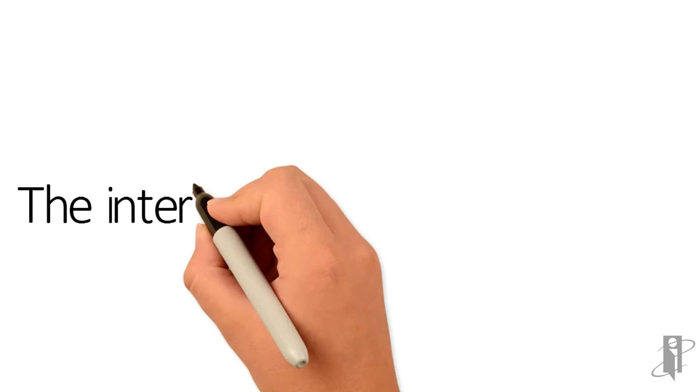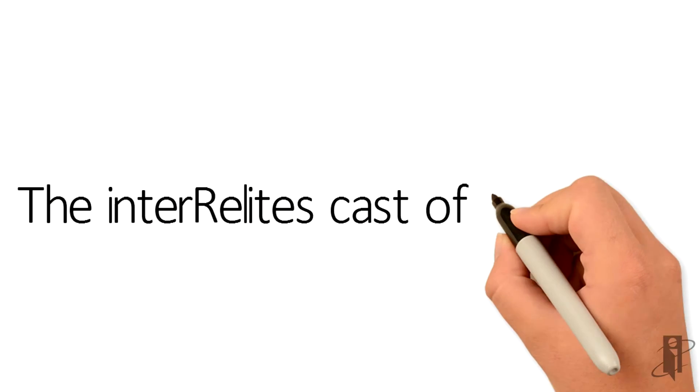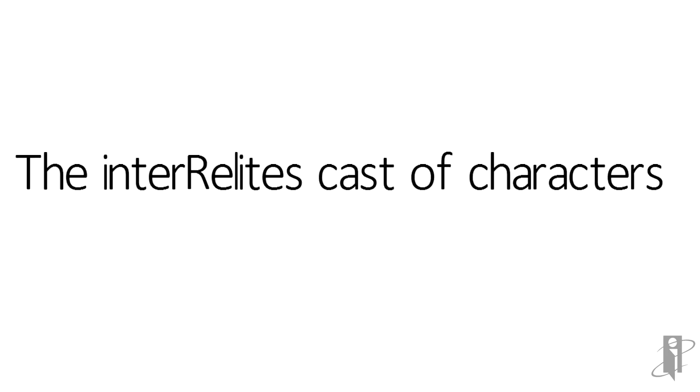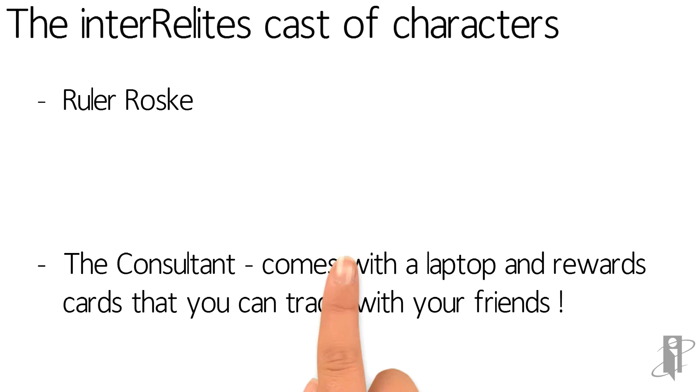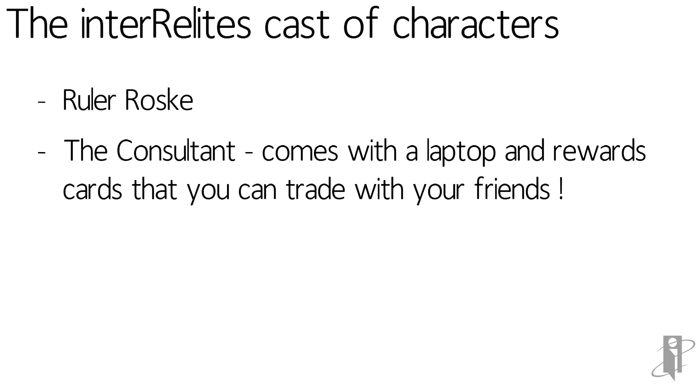Among our Interrel action figures, we have our fearless Ruler Roski. We have the consultant, which comes with an accessory of a laptop and rewards cards.